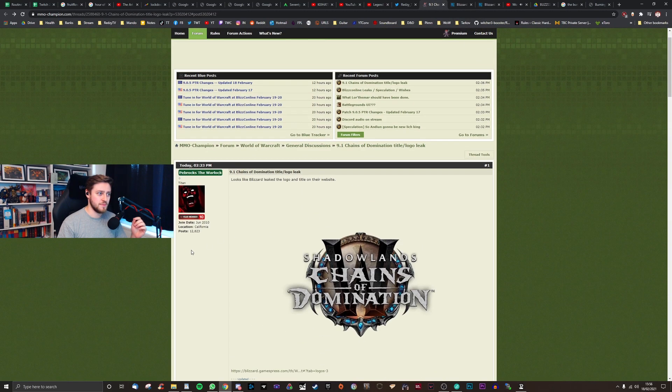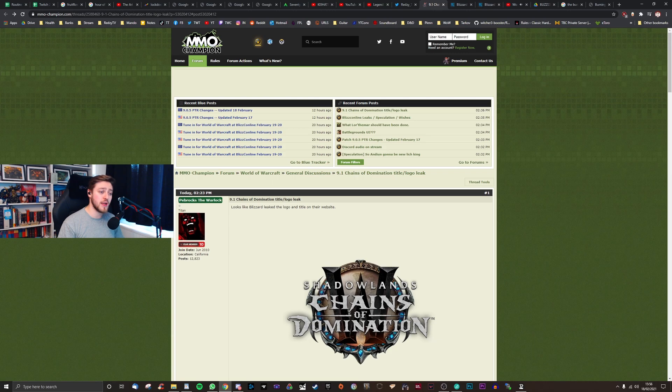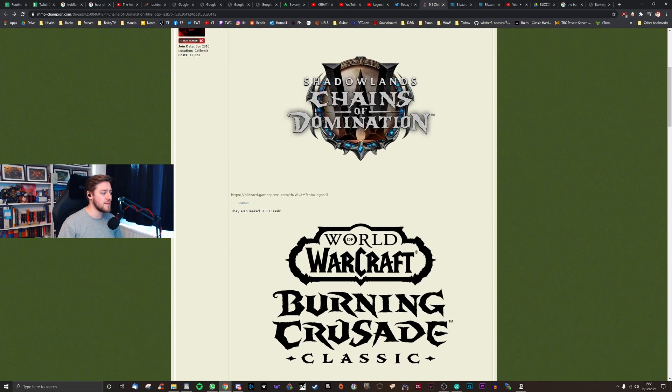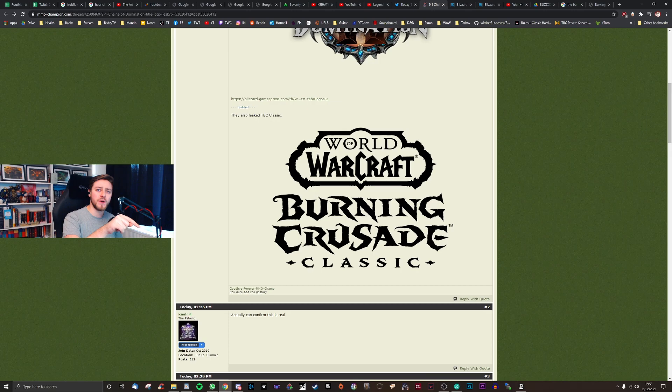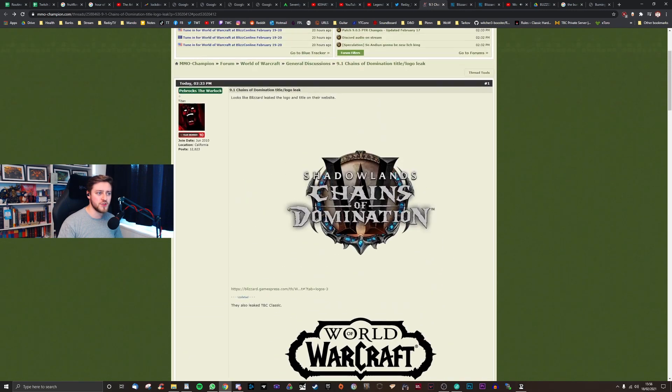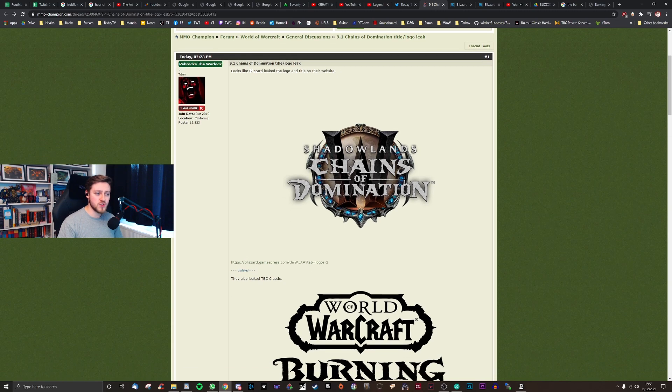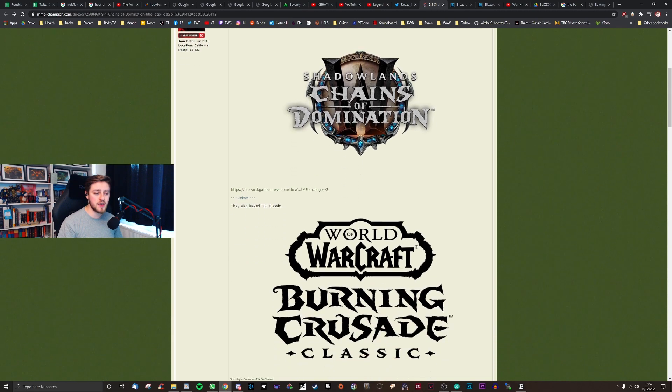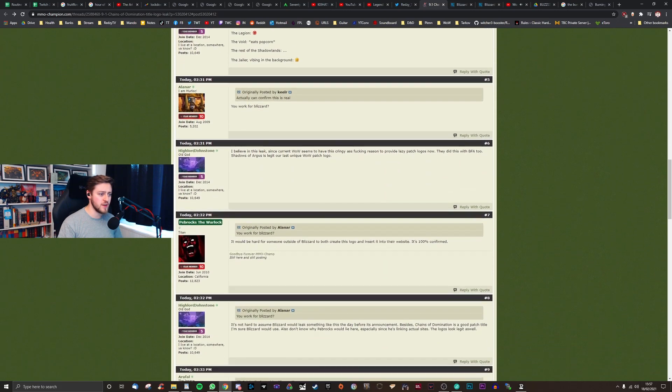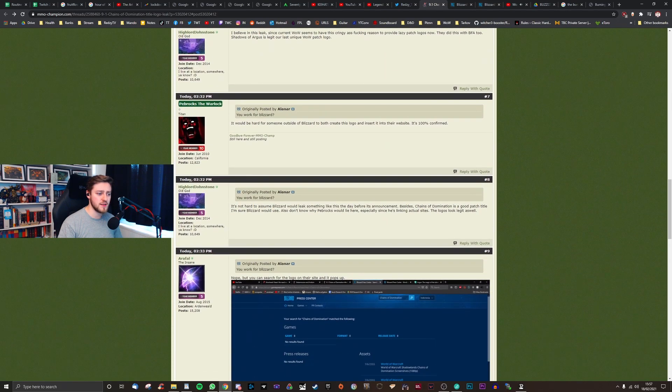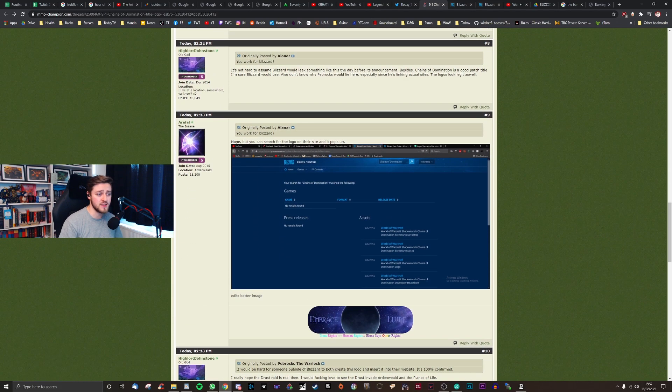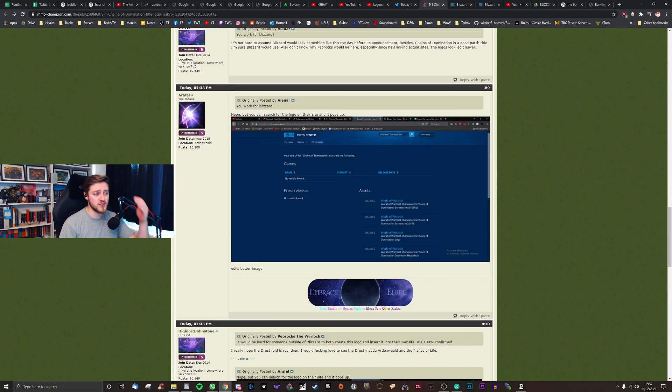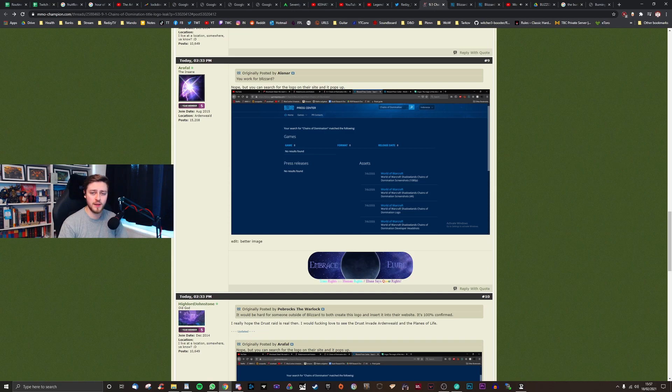There was a post on MMO Champion for 9.1 Chains of Destruction total title and logo leak. Now this is for Shadowlands and then they had this, but that wasn't the focal point. They were more interested in Shadowlands. Then someone says, dude, just go to their press kit website. You can keyword search and you can find Shadowlands.